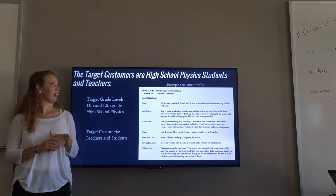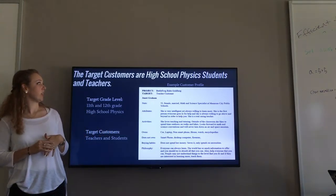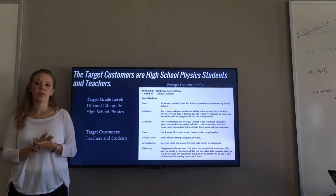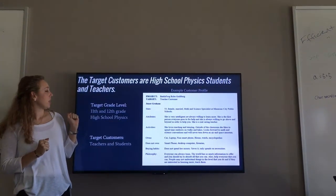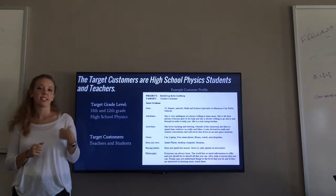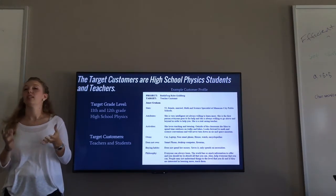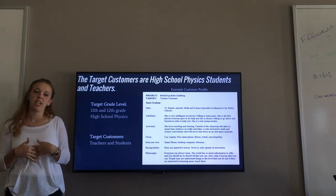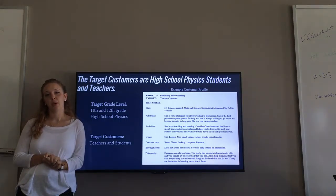Our product is very customer focused. To get those inputs, we interviewed 11th and 12th grade high school physics students and teachers. We decided they would be a good customer base to focus on because they are the people actually using the product — and even though they may not be buying it, they are influencing the people who will.